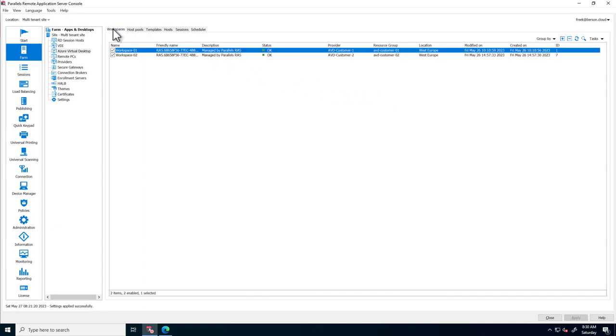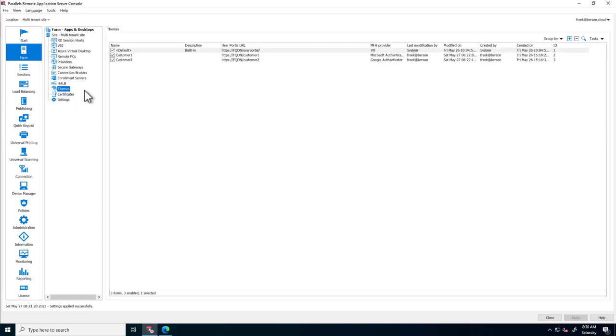Parallels RAS also has full branding and white labeling capabilities, using the concept of themes. Note that we have two custom themes created, one for Customer 1 and one for Customer 2.